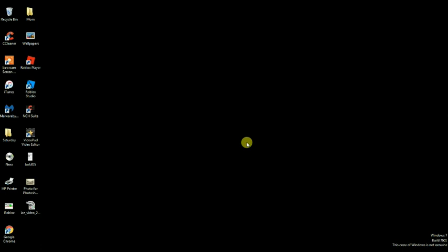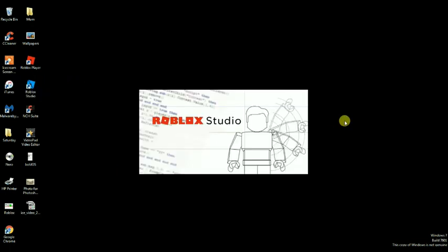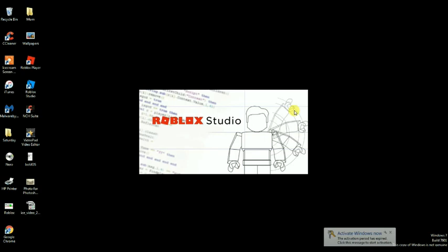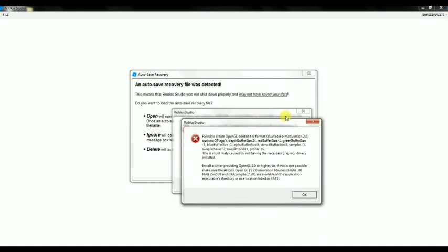Hello YouTube. Today I will be showing you guys how to fix the OpenGL 2.0 problem. For example, when I click Roblox Studio and it loads up — I have a slow computer — as you can see, the 'fail to create OpenGL context for format QSurface format version 2.0' error doesn't work.